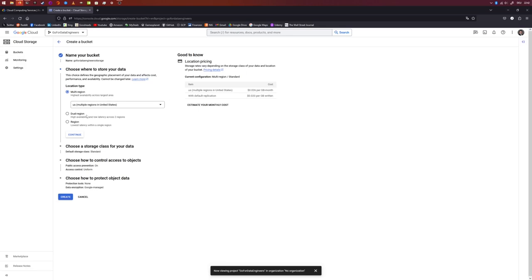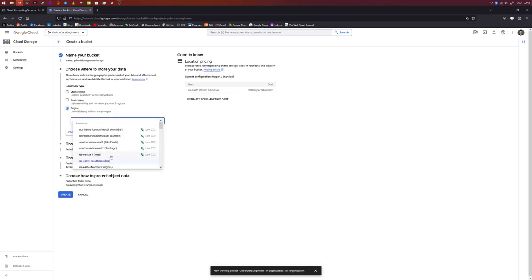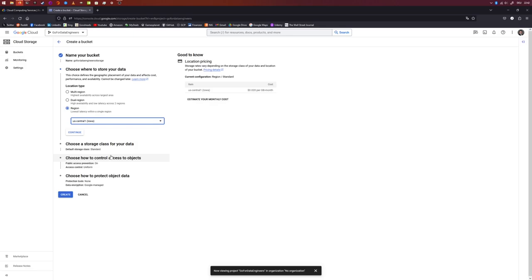Next we need to select where our storage should be located. For our example it is fine to just choose a single data center. I'll click on Region and take the one in Iowa. Notice that for a production setting you might want to choose multiple regions and co-locate your services in the same data center. Also make sure to comply with data protection regulations that apply in your country. I choose US Central 1, Iowa — note that not all regions support the free tier.